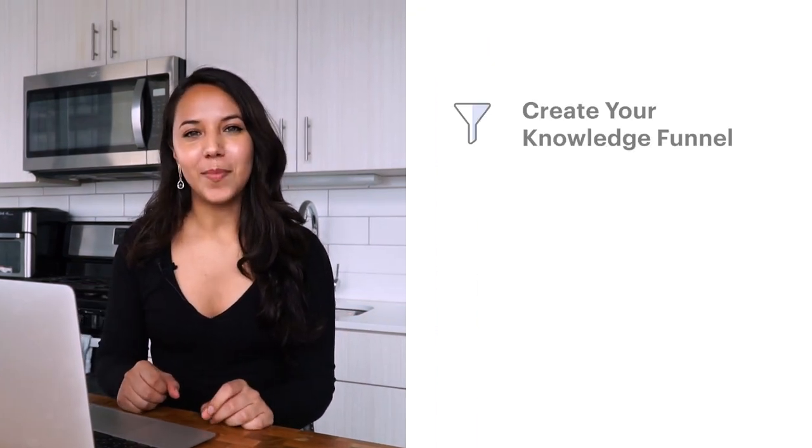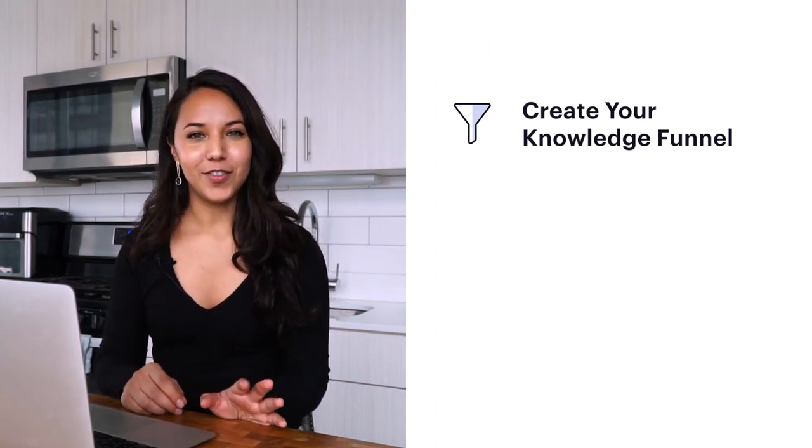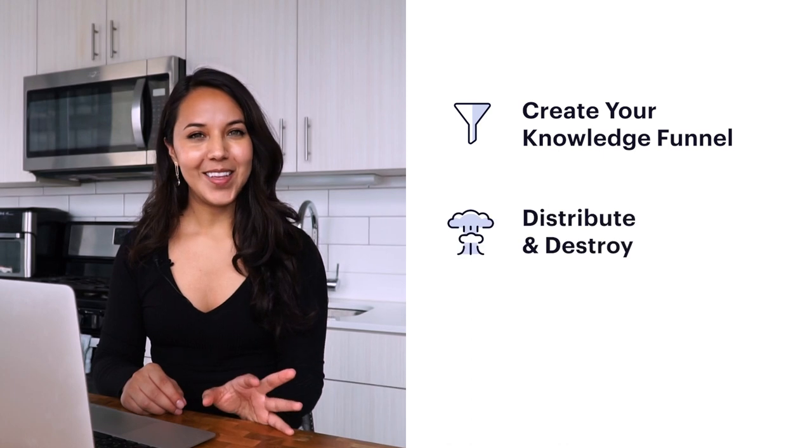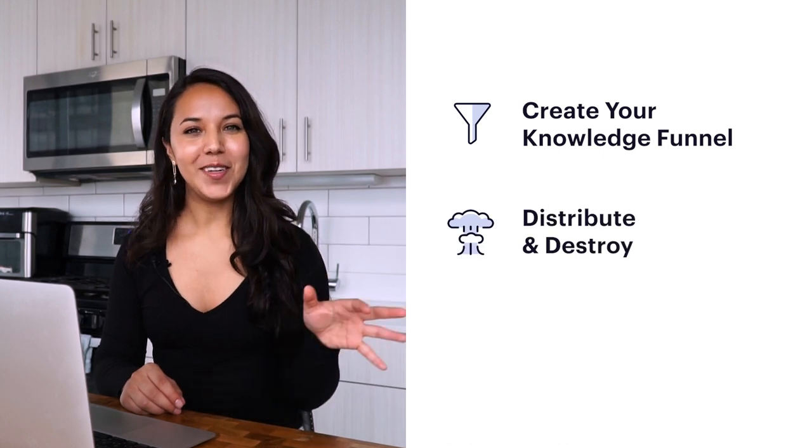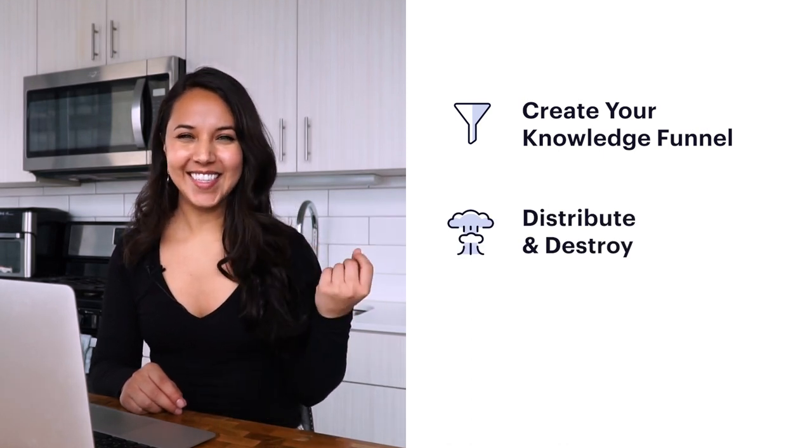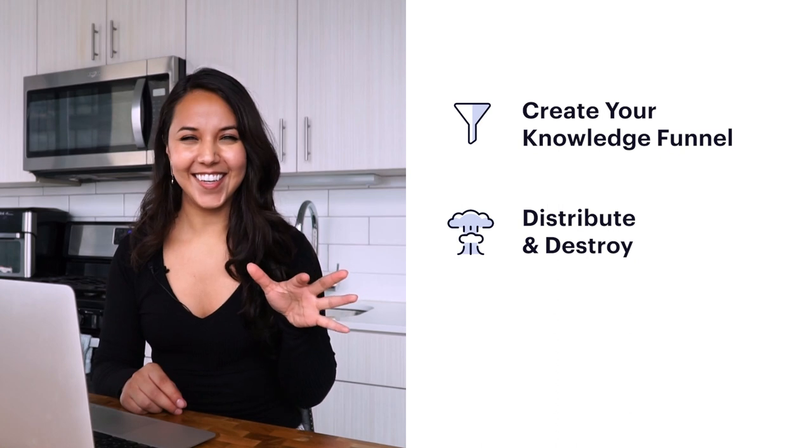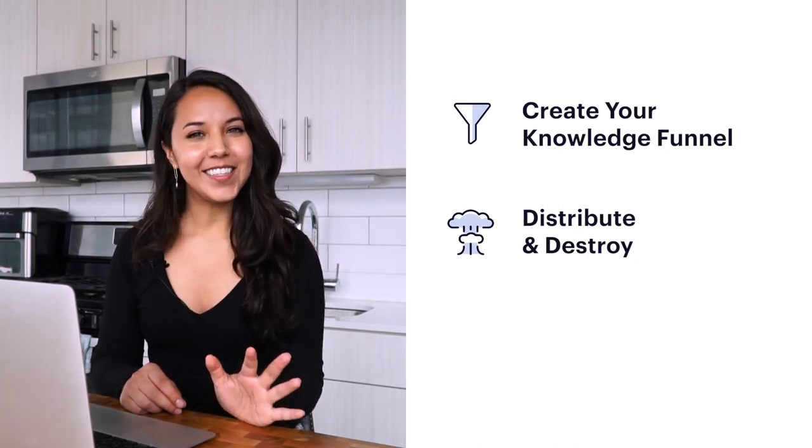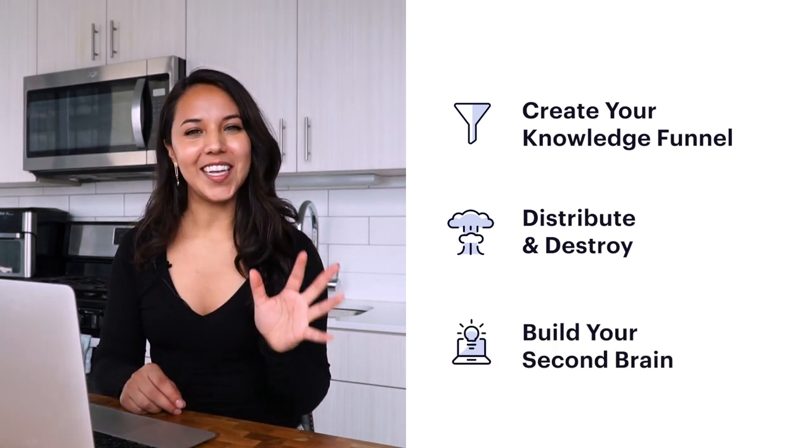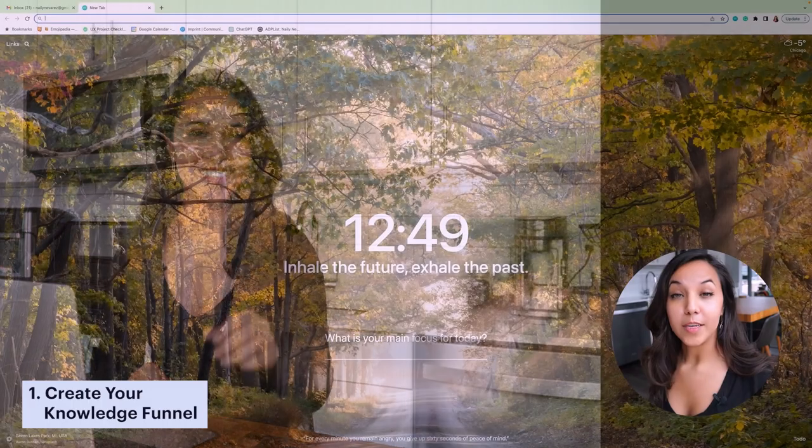We'll first start by creating your knowledge funnel, then by distributing and destroying, which sounds really intense, but I promise it's not. And then lastly, building your second brain.